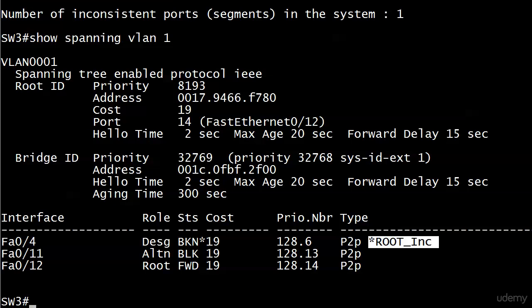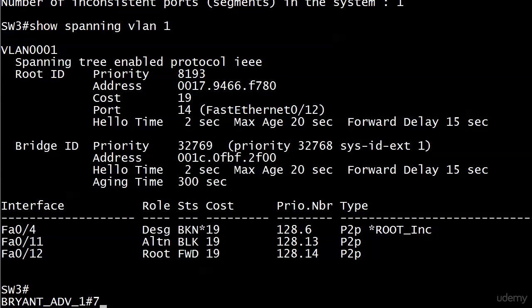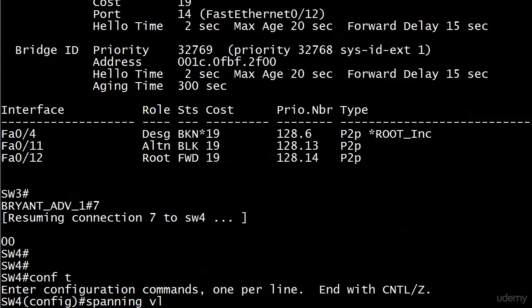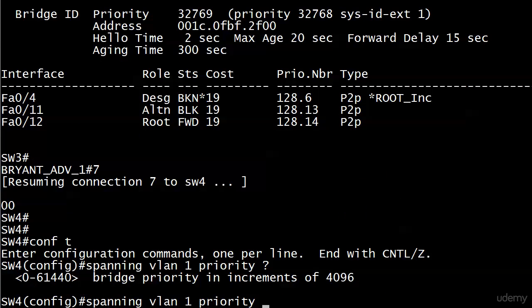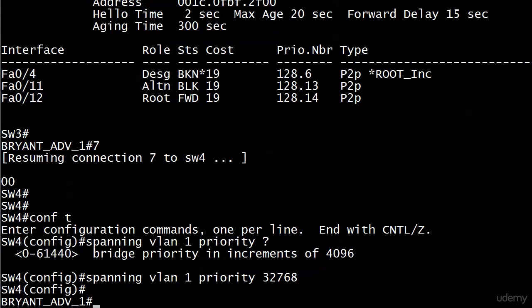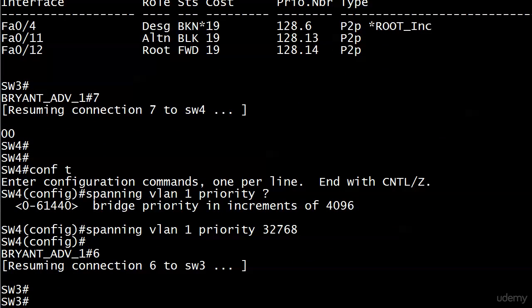The reason the root inconsistent state and the fact that the port is not shut down matters is that the port is still listening for BPDUs. So if the priority changes over on Switch 4 and an inferior BPDU comes in instead of a superior BPDU, theory holds that the port will come out of root inconsistent mode and operate normally. Let's find out. On Switch 4 I'll use 'spanning-tree vlan 1 priority 32768' and then head back over to Switch 3 - with that priority changing to 32768 we now have an inferior BPDU coming out.